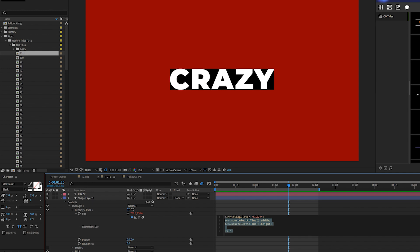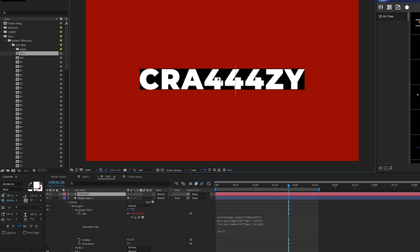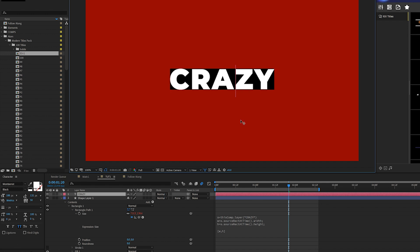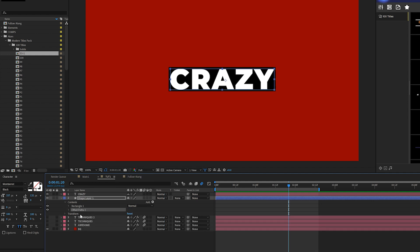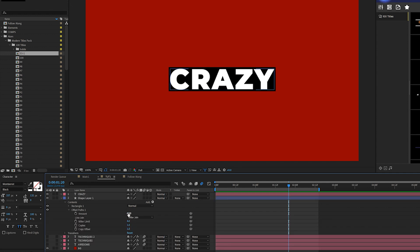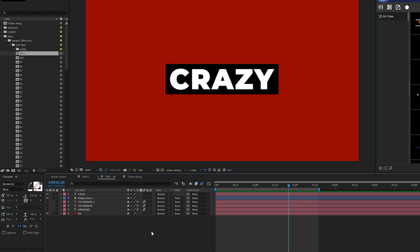The full expression will be in the description — just copy and paste it right underneath the first line of code. Once you do, you can change the title and the box automatically updates — that's beautiful. Make sure your title is set to paragraph middle line. To size the box up a bit more, go to Add and add Offset Paths, open Offset Paths, and increase the Amount. Now as you change the title it automatically updates, making this a great template system.